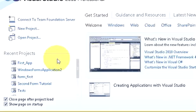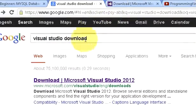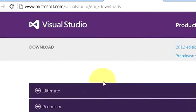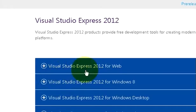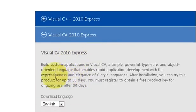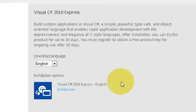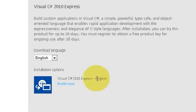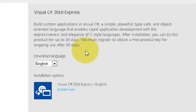First of all, if you don't have Visual Studio you can download it for free from the Visual Studio website — just search 'Visual Studio download' and you will find the Visual Studio Express Edition. You can download the Visual Studio C-Sharp Express Edition from the Microsoft website. I am not showing how to download it — it is simple.